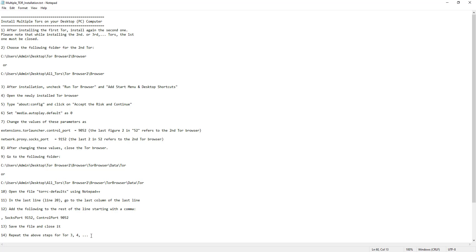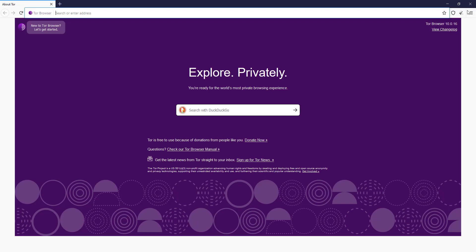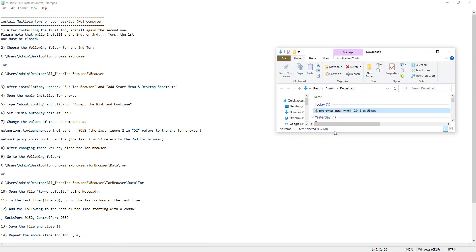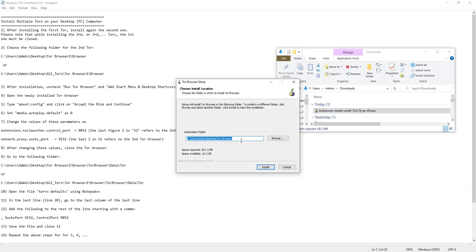I've provided the steps in a notepad file and also in the description section below this video so you can follow along. The first step is to install the second one, but you have to close any Tor browser window that you already have open. Here I have one open — I just close it. Then you install Tor as if you're installing it for the first time. Hit OK. This is an important step — you can see the default path for the Tor browser.